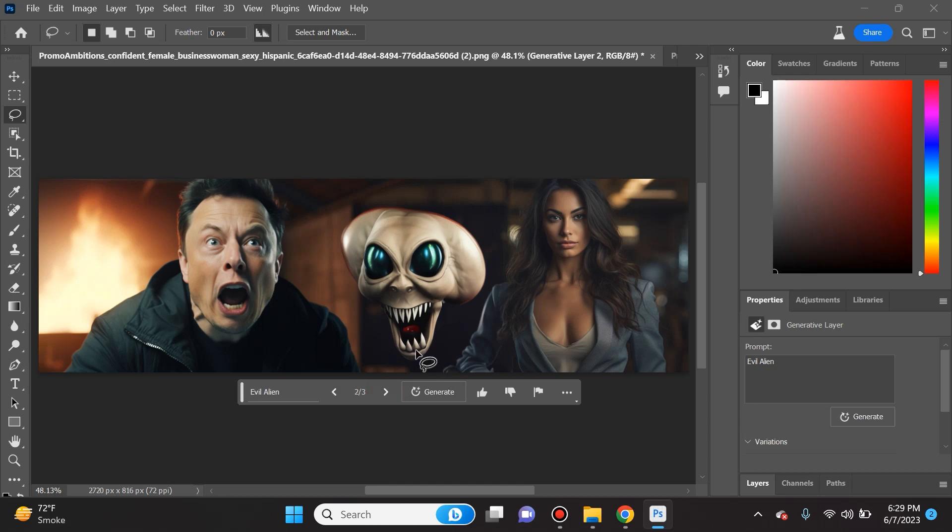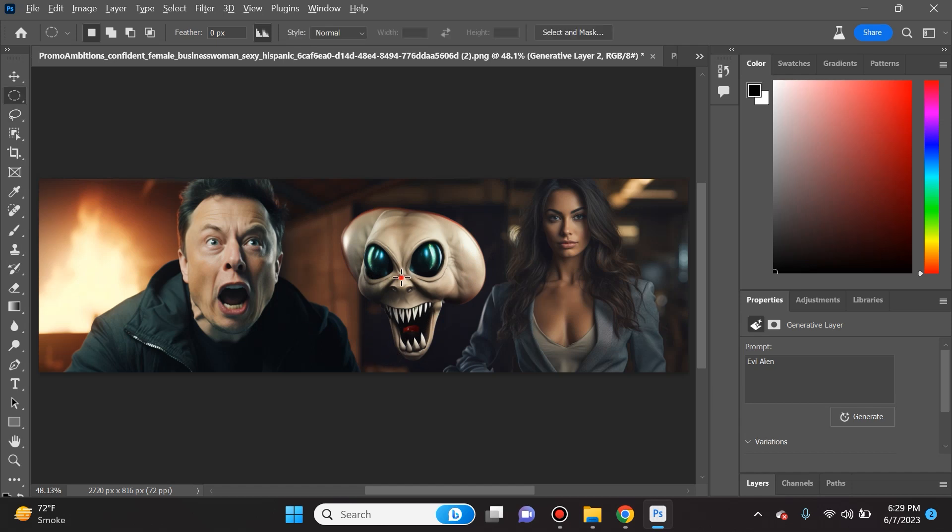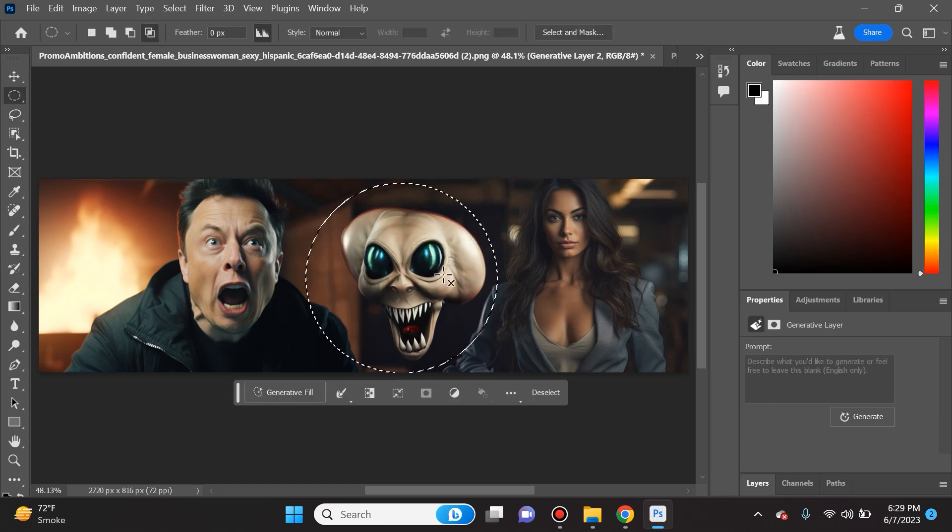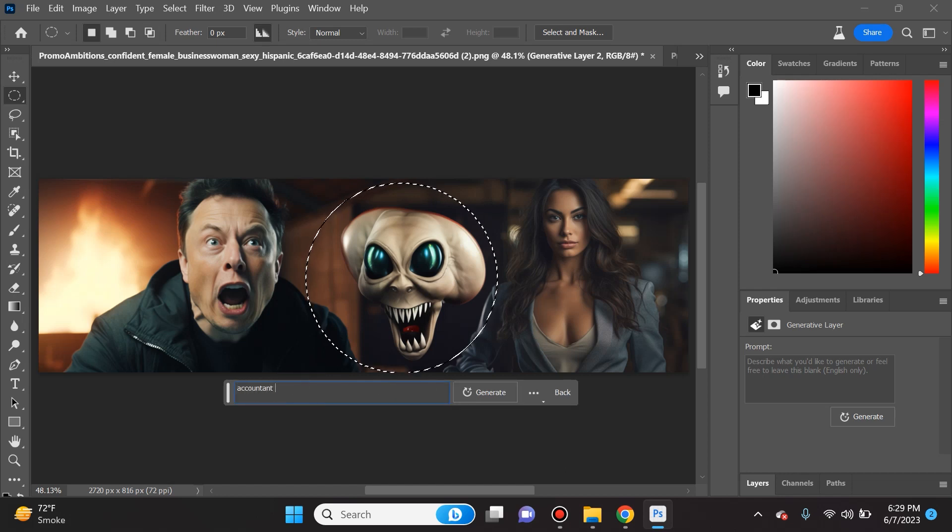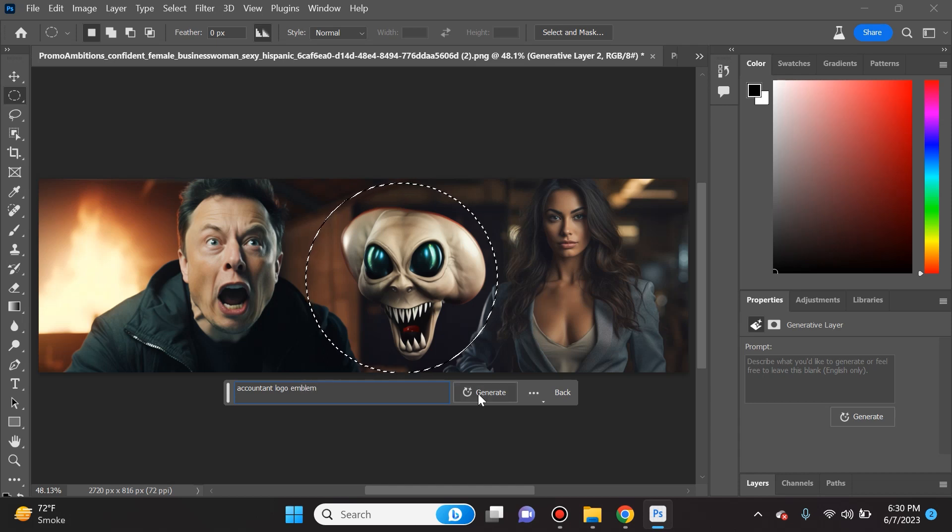Very very quickly it went ahead and filled that in. I didn't have to buy this image from anywhere, it just got created. One thing I really want to try - I'm actually really curious what's going to happen here - is I'm going to ask it to create an accountant logo emblem. Let's see if it's like Midjourney and it can create actual logos.